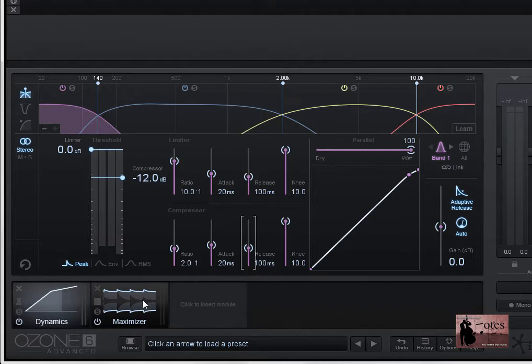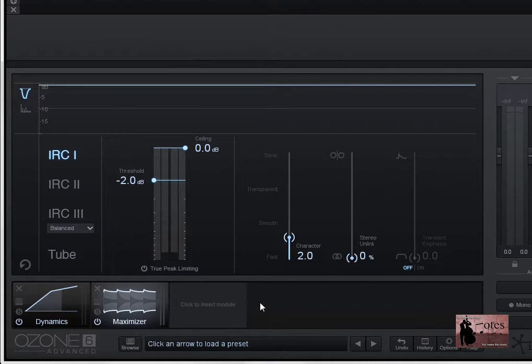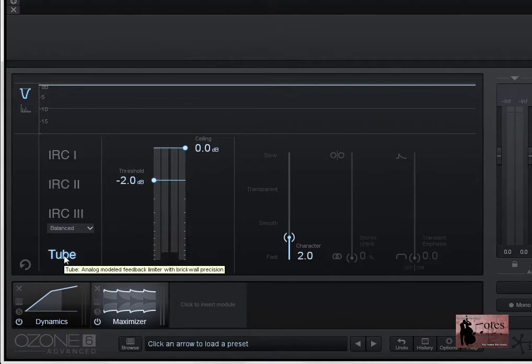Now I'll just come back over to our second module, the Maximizer one. I'll select it. Because here, you'll notice that another new feature for Ozone 6.1 is the inclusion of this tube mode. Now if you know the hardware version, and admittedly, I don't, but if you do, you'll appreciate that this tube mode is loosely modelled on the Fairchild 670, and this is a feedback-based compressor limiter with a soft knee. Now it's only loosely based on the Fairchild 670 because the attack and release envelopes are slightly different due to its feedback topology.